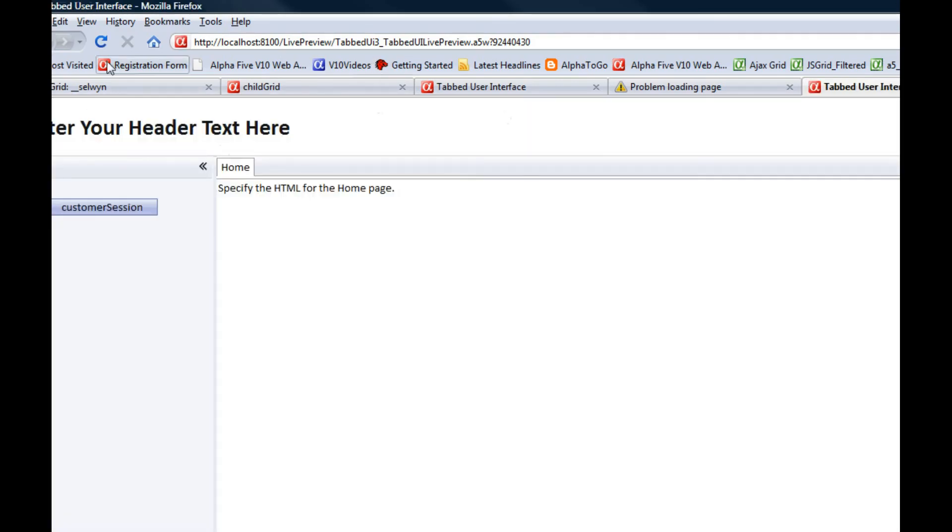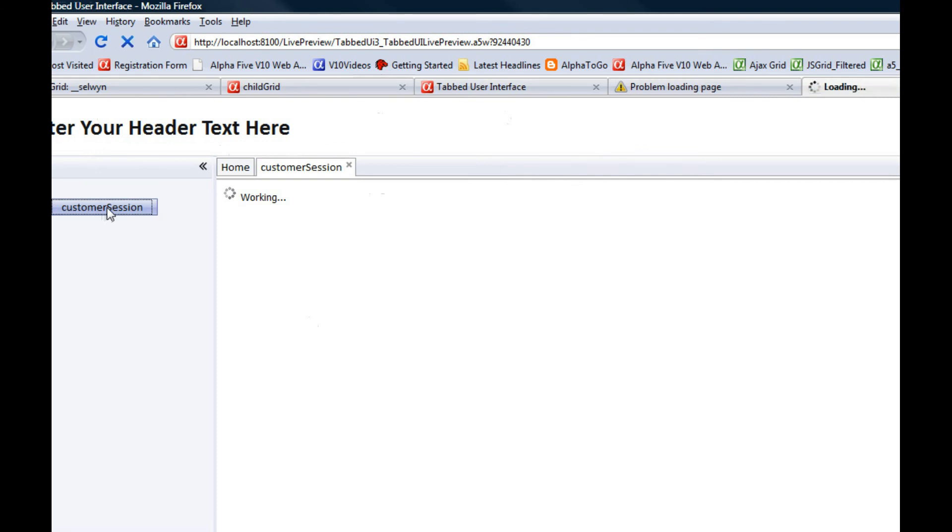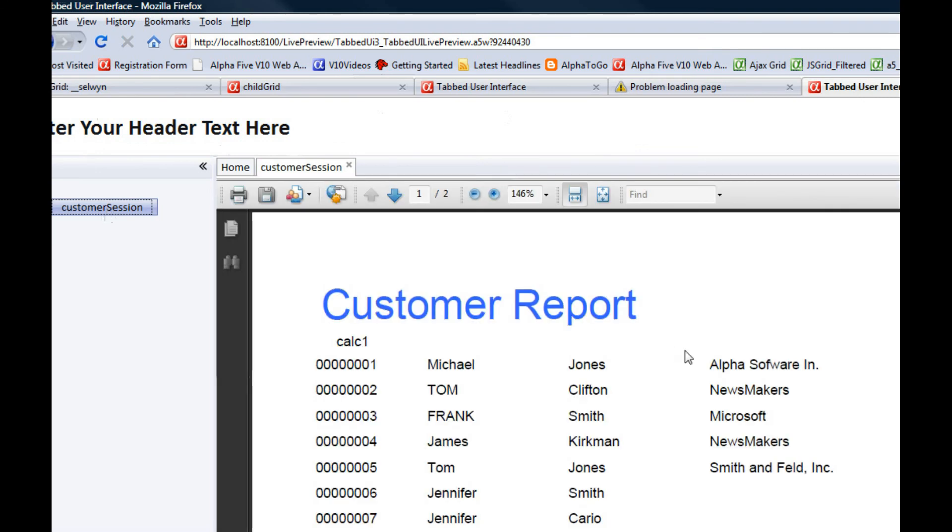Now at this point the session variable is not defined, so when I print this report, you can see that basically there's calc1 over there. But now I'm going to define the session variable.